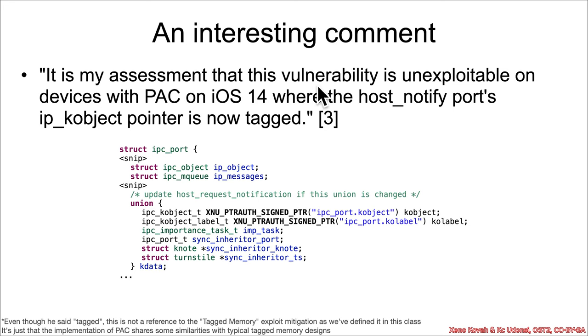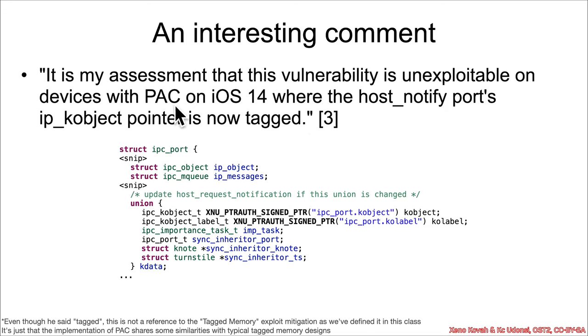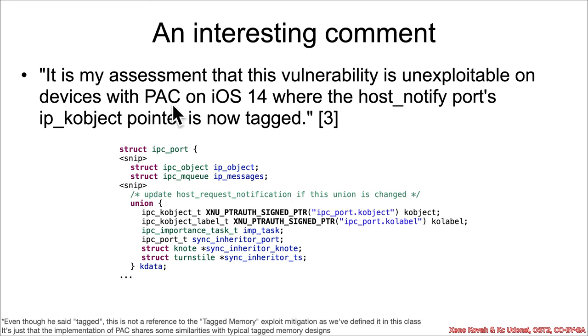It is my assessment that this vulnerability is unexploitable on devices with PAC, that is, pointer authentication codes for iOS 14, where the host_notify_port's ipk_object pointer is now tagged. So, Apple released new hardware. It had support for this thing called pointer authentication codes. That is a control flow integrity verification mechanism. So, even though he said tagged here, I want to make it clear that in this class, we talk about tagged memory as an exploit mitigation. This is not what PAC is.